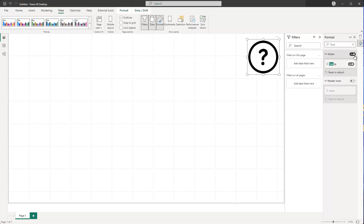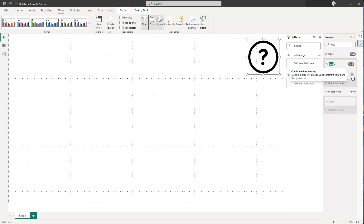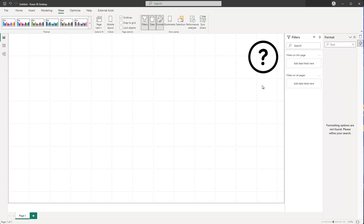So let's just activate it — click On — and now you can see that the tooltip is on. If I click on the Tooltip field, I can see that I can insert some text in here. It's also dynamic, so I can do conditional formatting and create a DAX measure that returns some text. For now, let me just enter something like 'Here you find help.' If I hover over this image, I can see the text tooltip appearing.